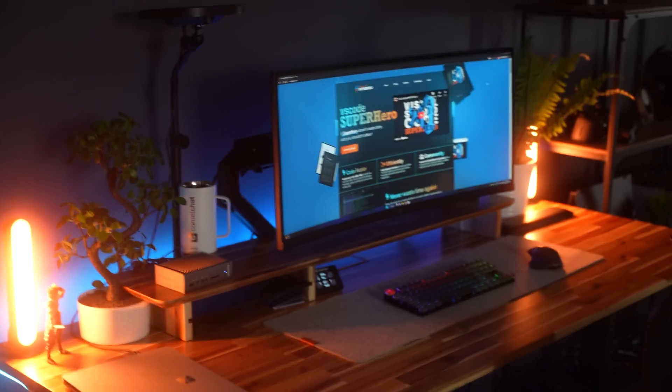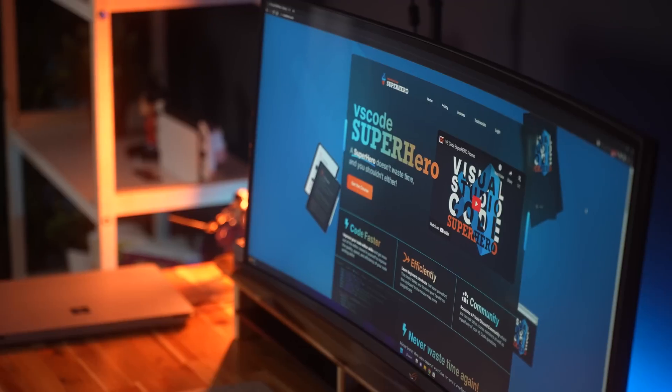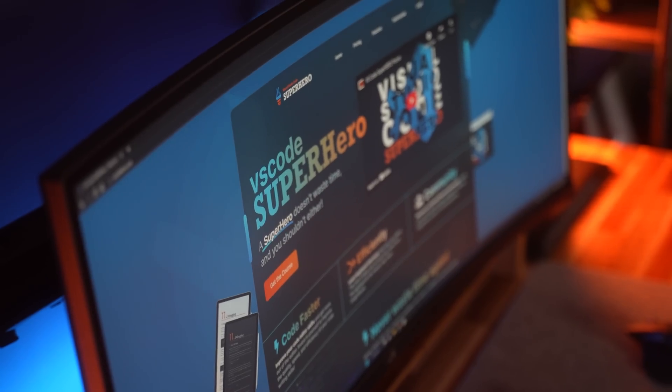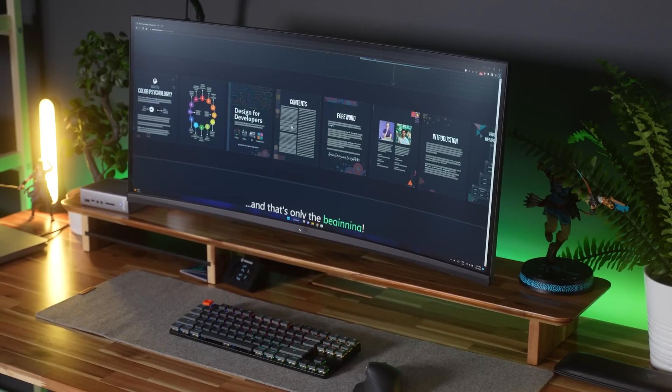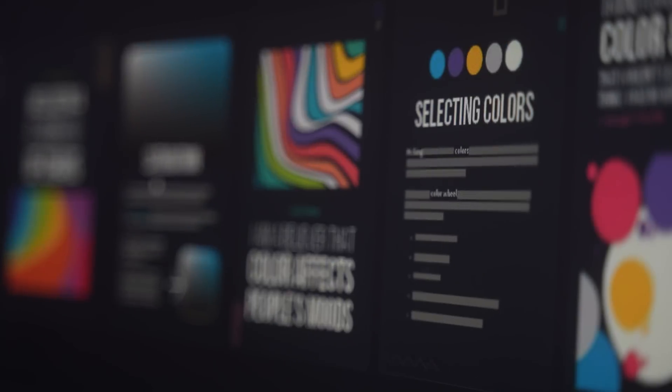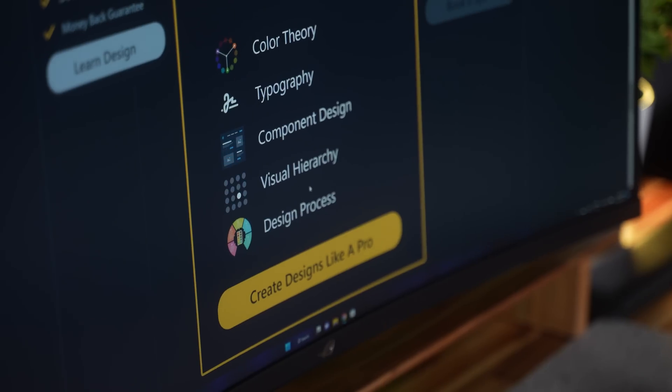This website is now live. CodeStacker loved it, you can check it out in the link below. On top of that, I've actually put together a design course over the last two years. This is everything that I know in terms of color theory, typography, component design, and much more.